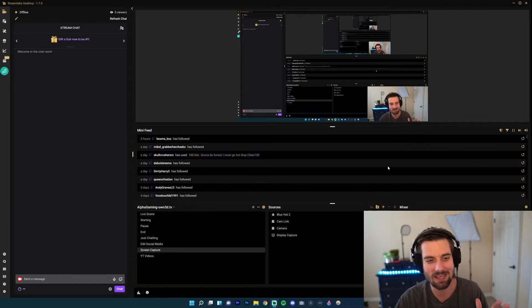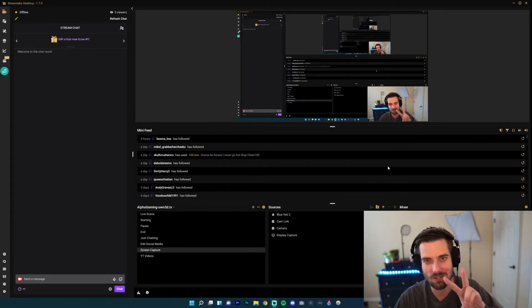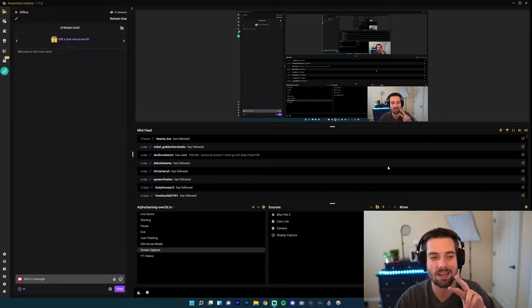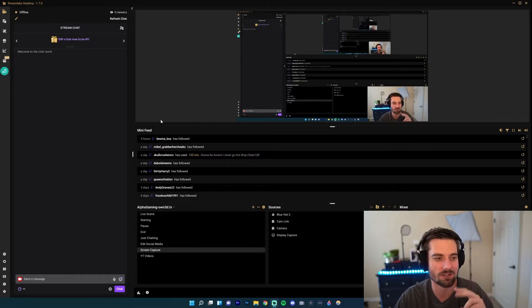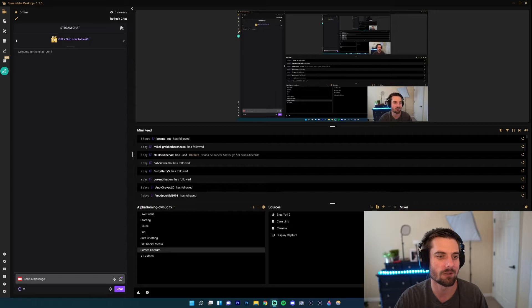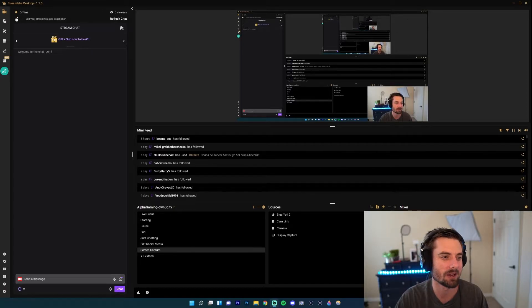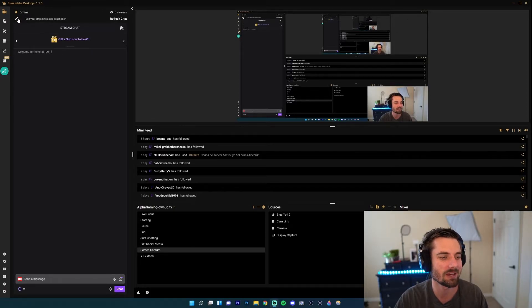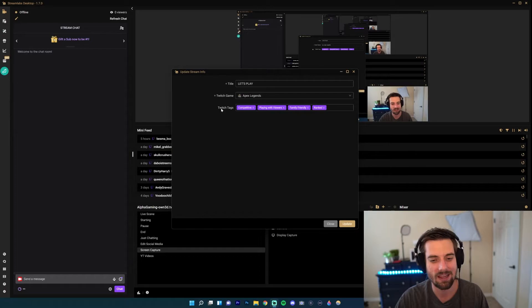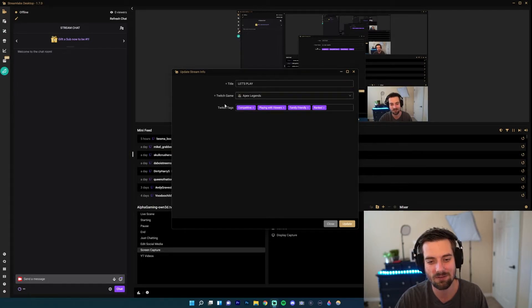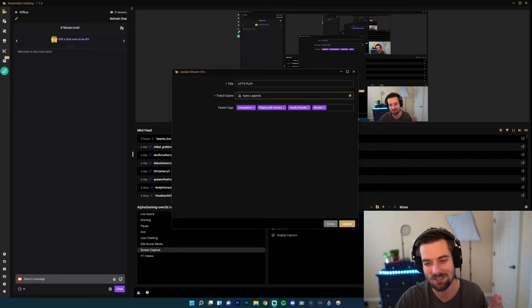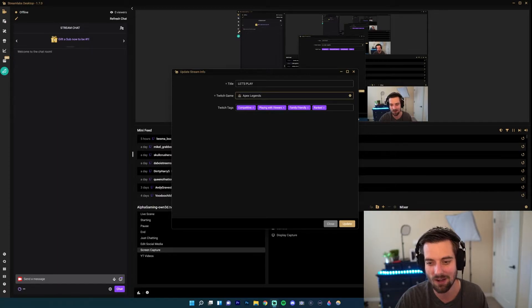are on my Stream Labs. Now there's two ways you could edit your category on Twitch. The first one is by going up here and clicking this little pencil icon. Go ahead and click that, and then you'll see it has Title, Twitch Game, Twitch Tags. Twitch Game is just the same as Category, so right now